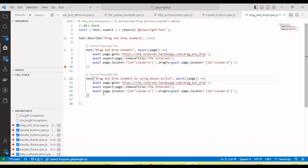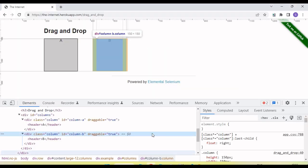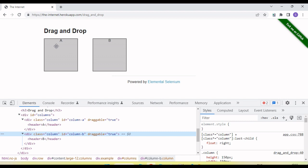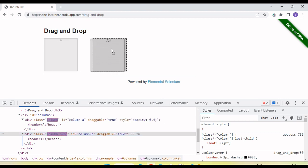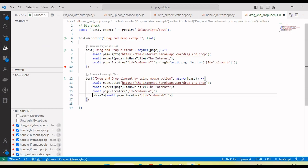In this case, if I go manually, what we need to do is mouse move on the first element, mouse down, and then drag and drop on the second element. We're doing the same approach using the code.